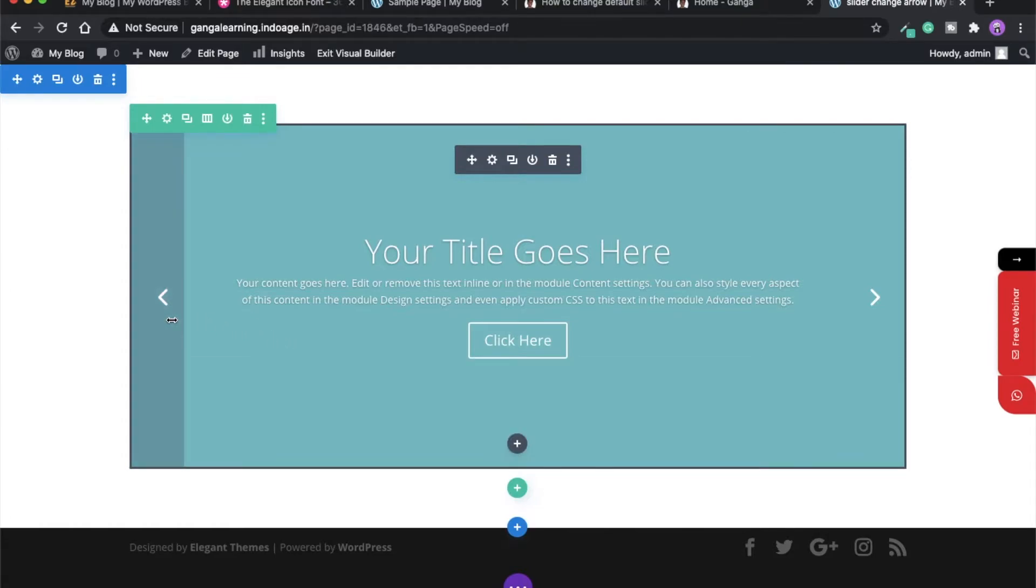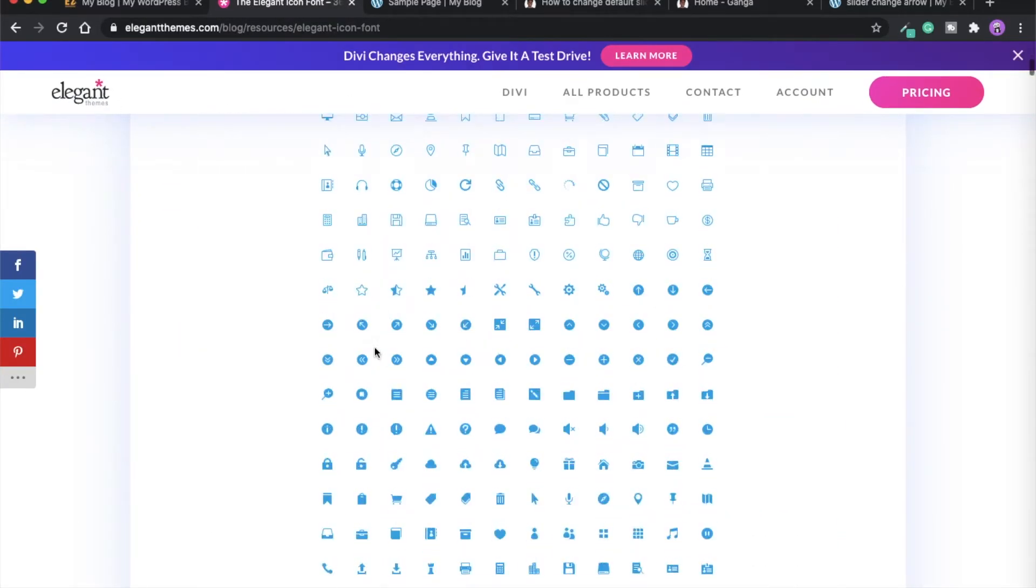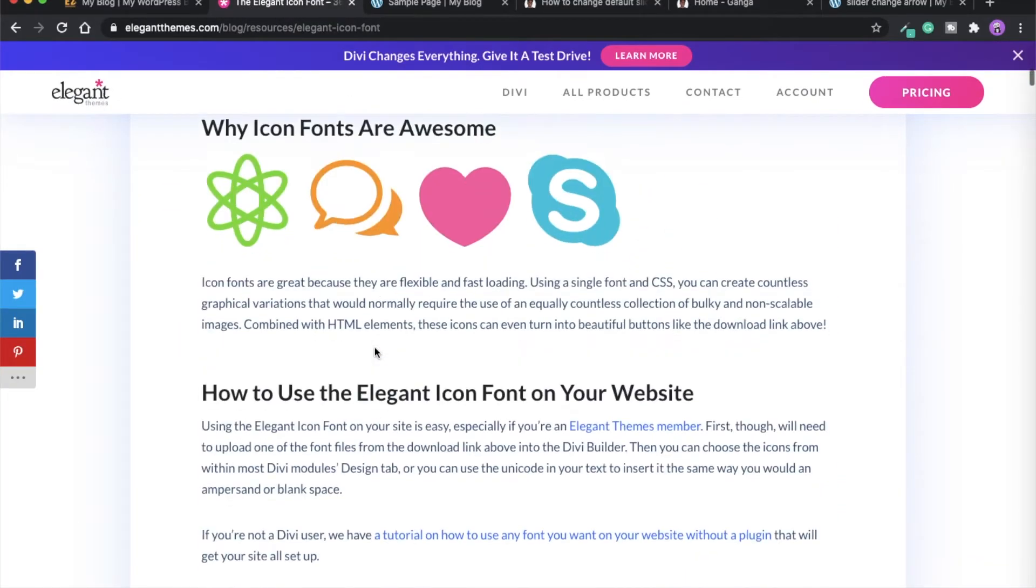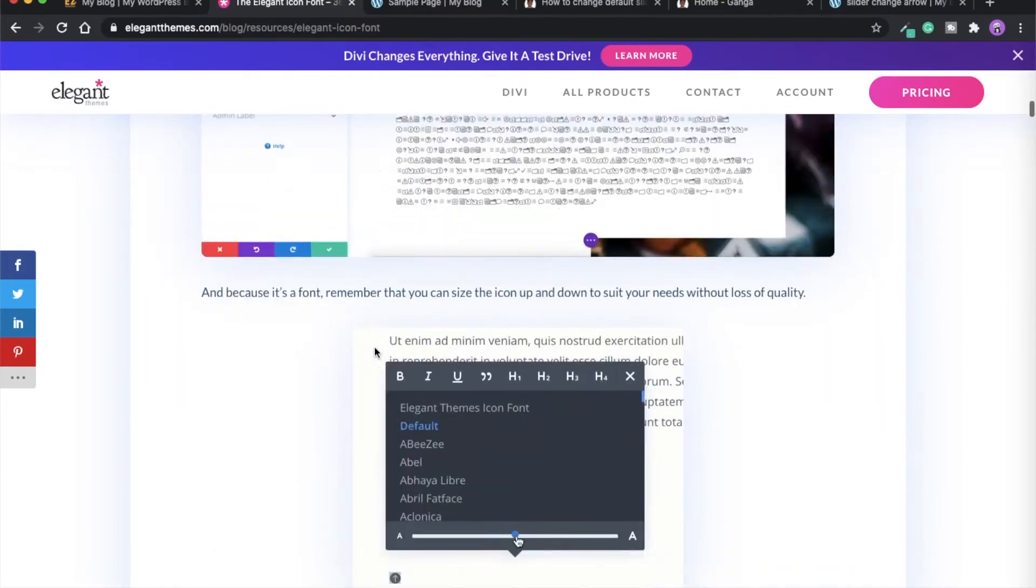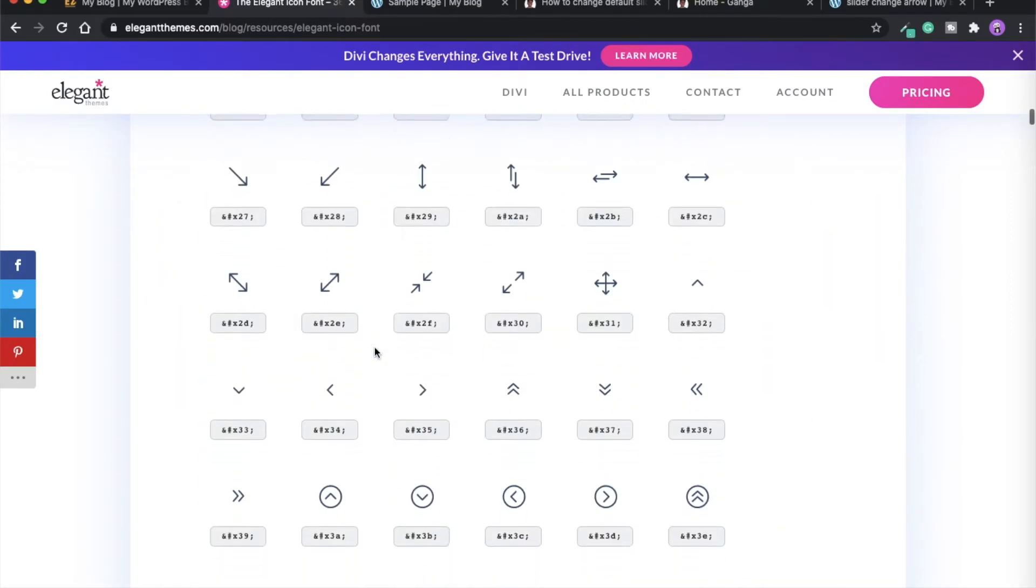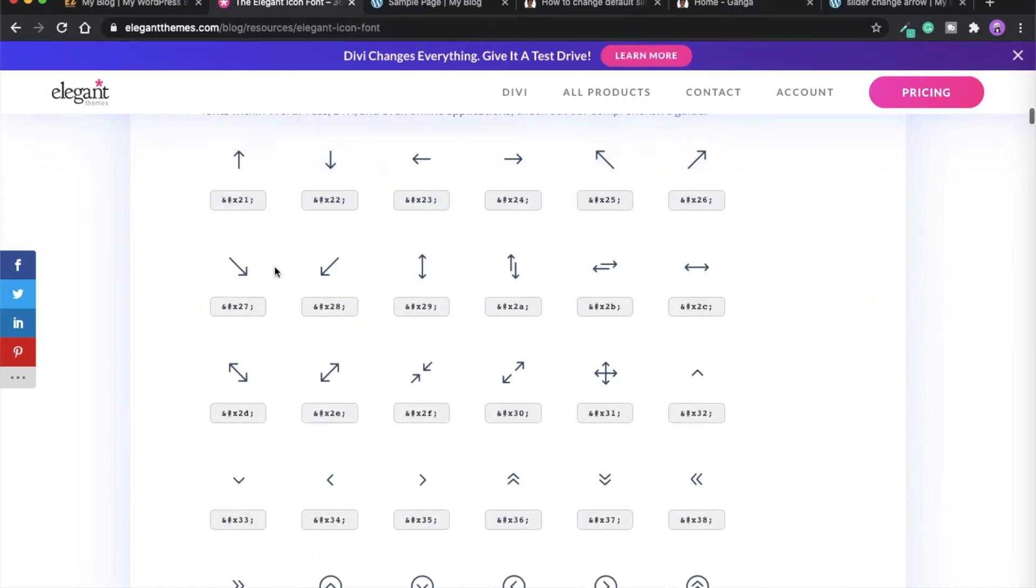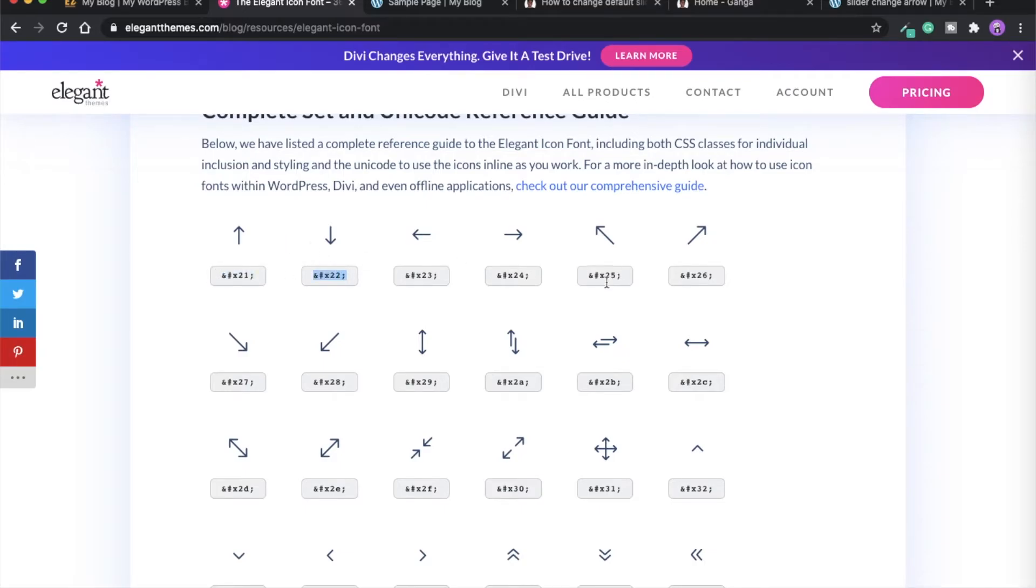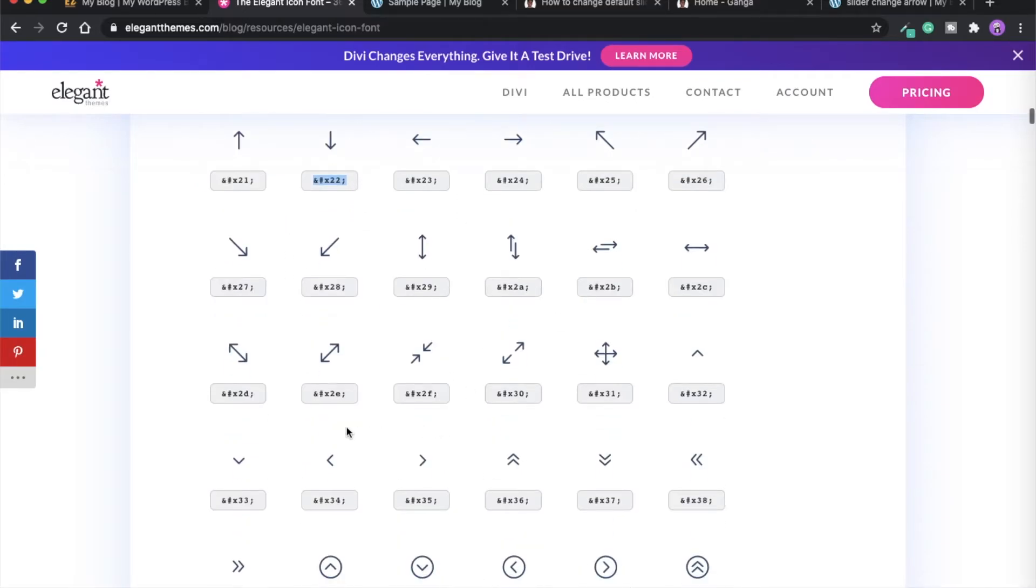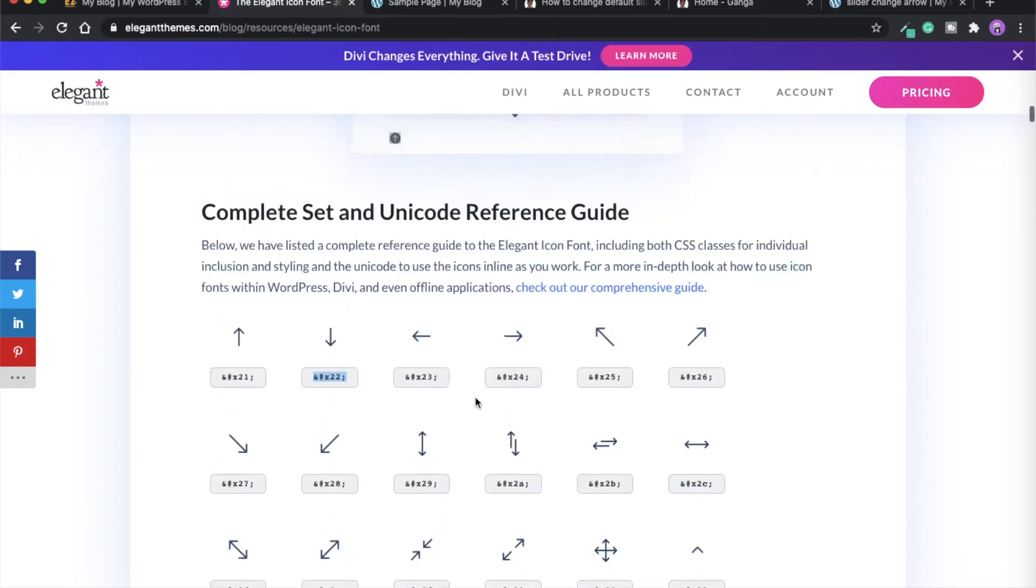In order to change this icon, what you need to do is Divi has a lot of icon library. Scroll down and you can see these are the icons. You can select any icon which you want to be used on your slider module. In this tutorial I am using this icon.